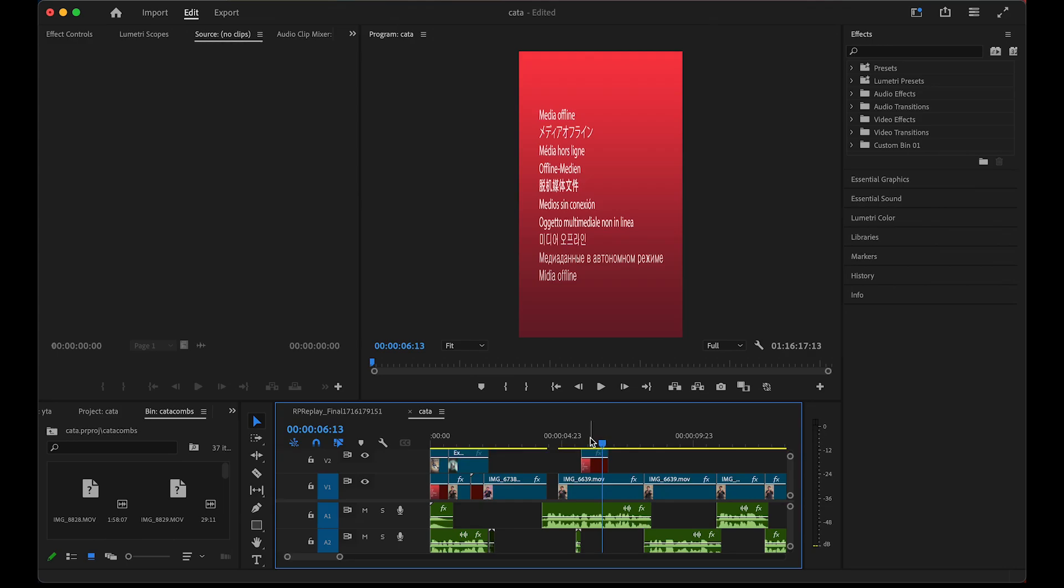I'm going to show you how to relink a single or multiple clips at once if you have media offline in Premiere.